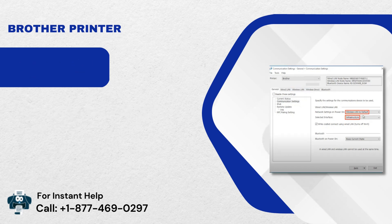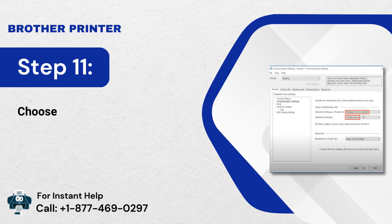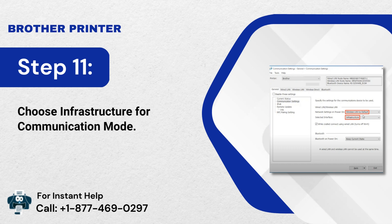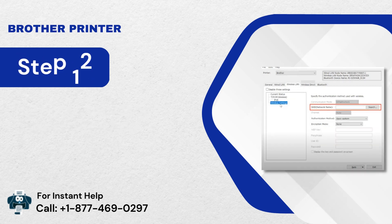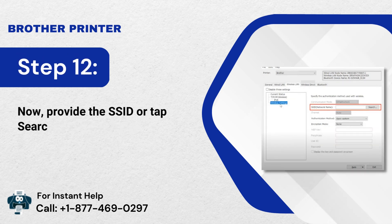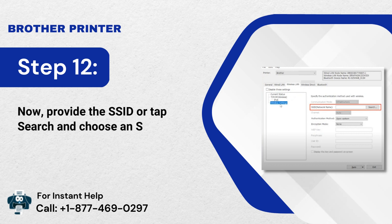Step 11: Choose Infrastructure for Communication Mode. Step 12: Now, provide the SSID or tap search and choose an SSID from the list.